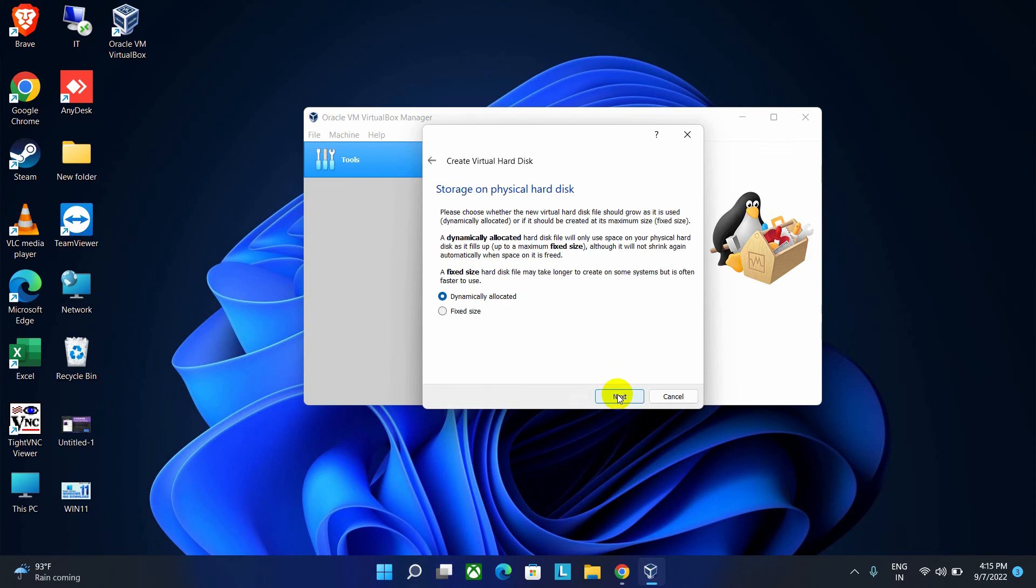Here I am going to select this dynamically allocated option rather than using fixed size. So select the dynamically allocated option and click on Next button to continue.